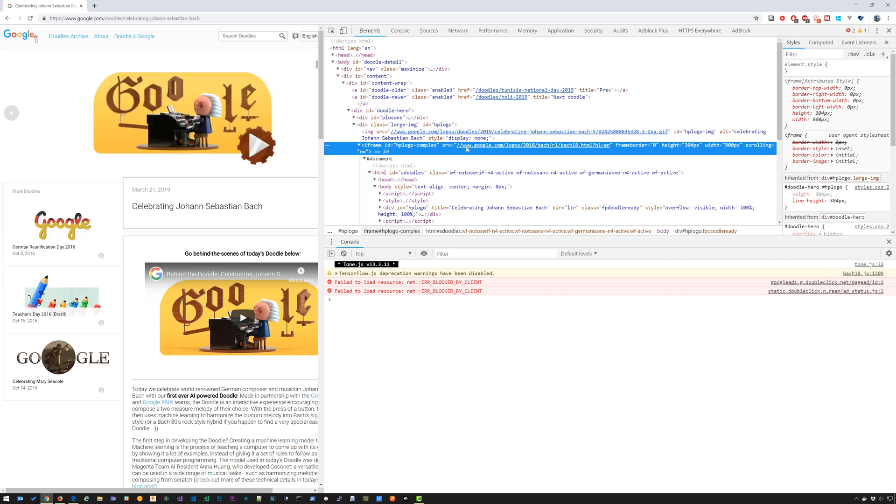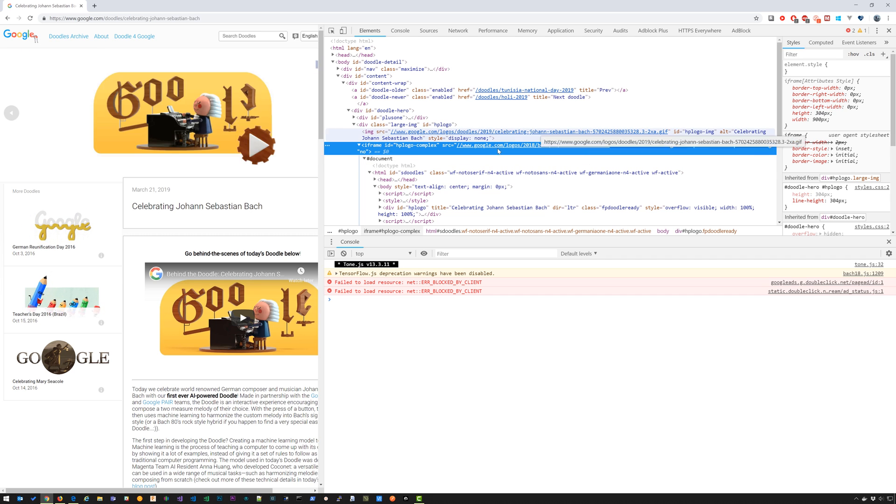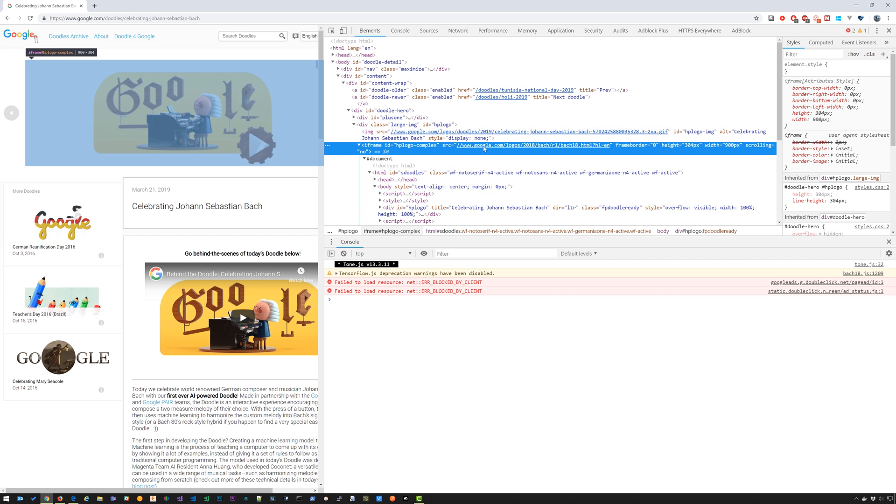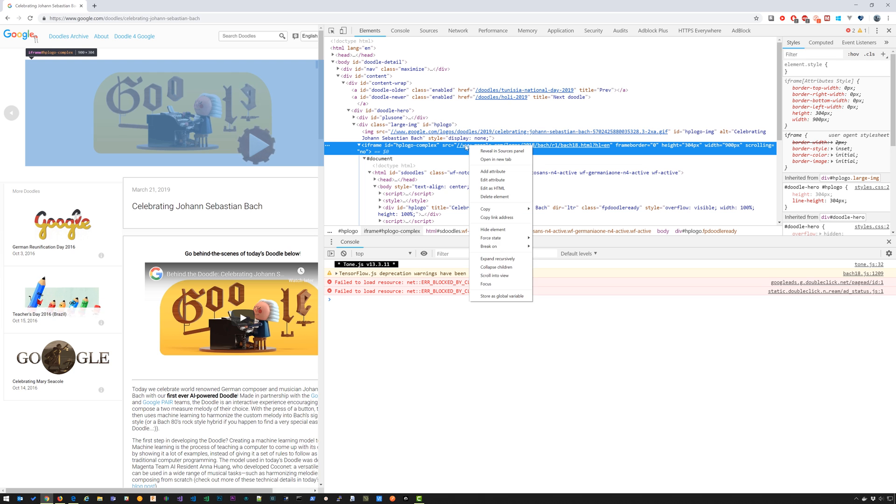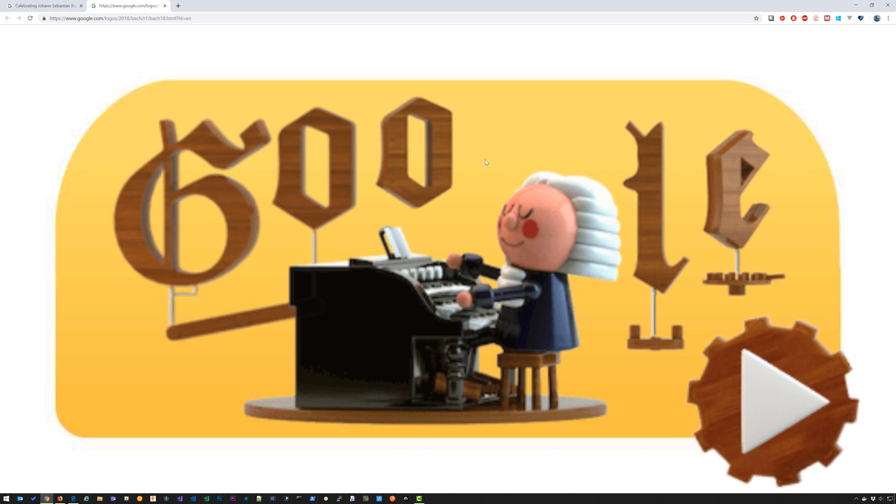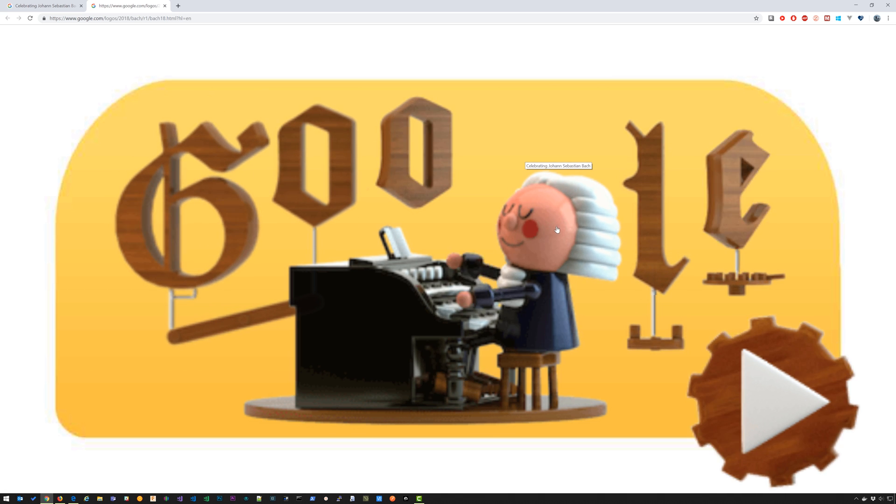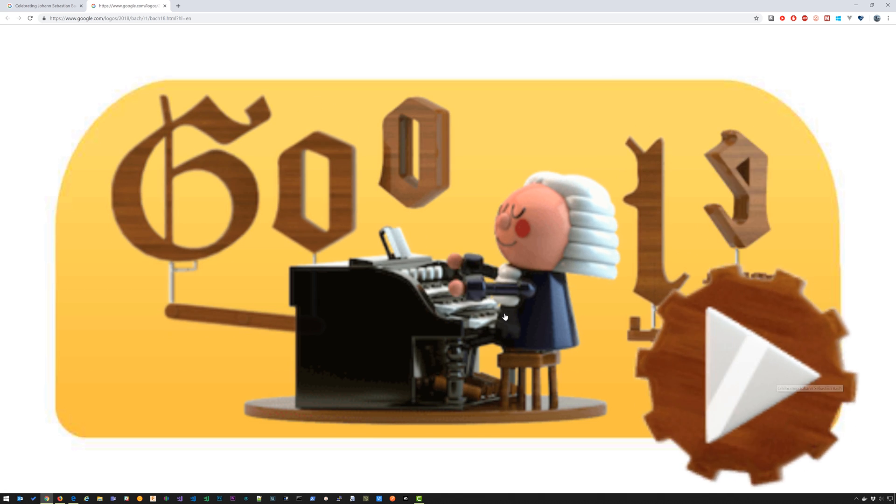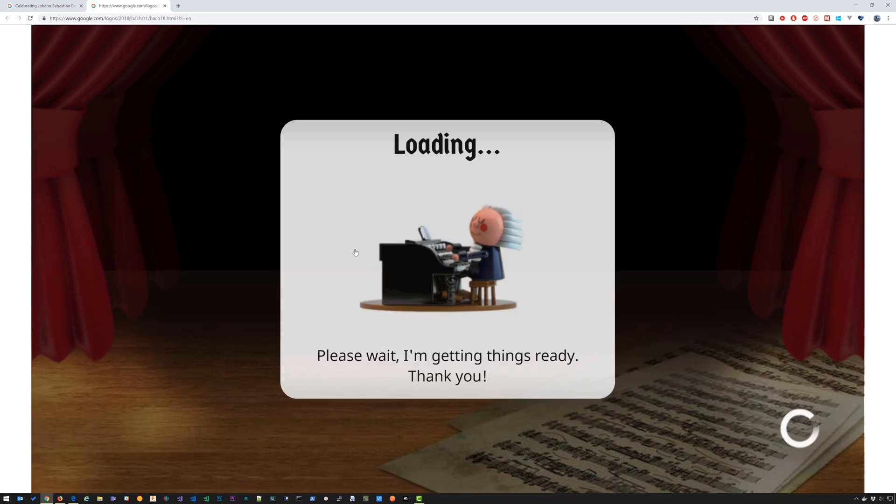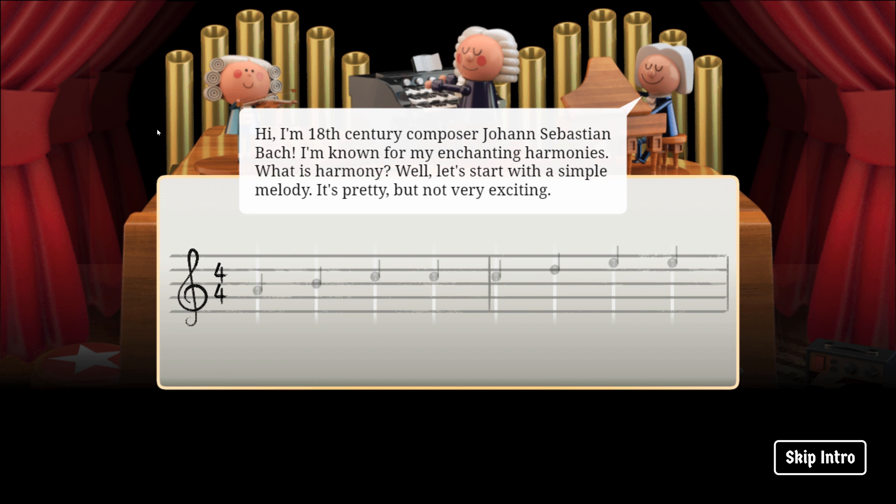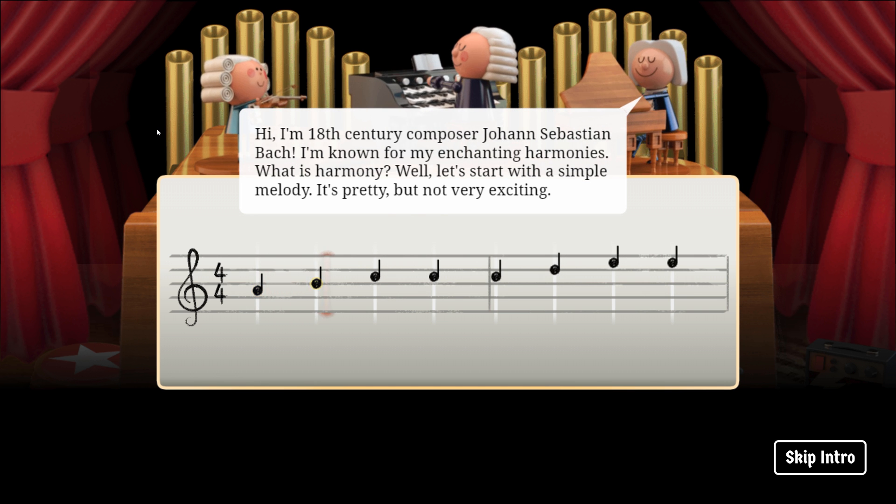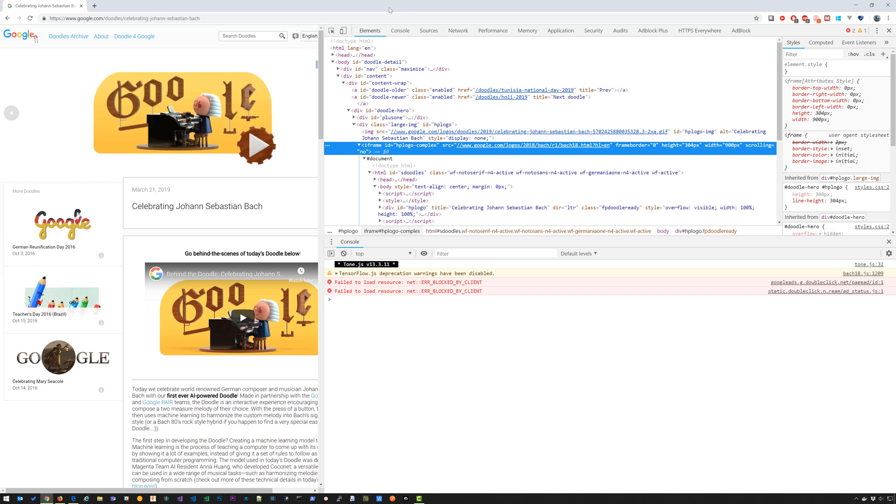This URL right here that is being loaded by that iframe is what we want to open up in a new window. So we can right click on that URL and select open in new tab. So that will give us full screen view. And then if you hit F11, that's going to take it into full screen view.